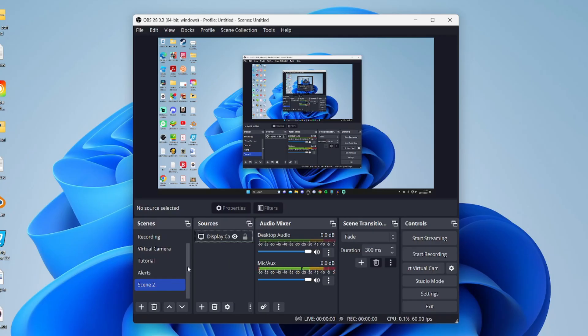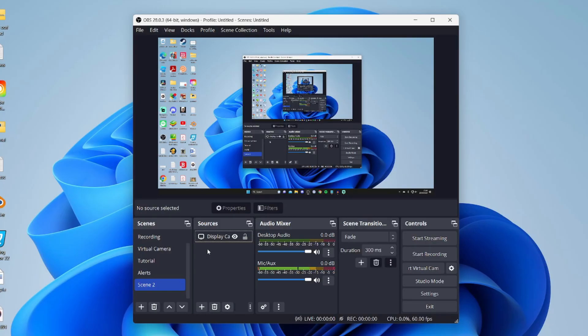For the first fix, come into your sources in one of your scenes and add the display capture source. I find this the best one. I know a lot of people like to use window or game capture, but sometimes that's why the screen is black—because those applications or windows aren't currently open.